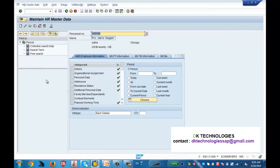So that was the detail about what is a transaction code and what is an info type — how you navigate to a transaction code and how you search for an info type. Hope you enjoyed this class. Let's start the next lecture. Thank you.